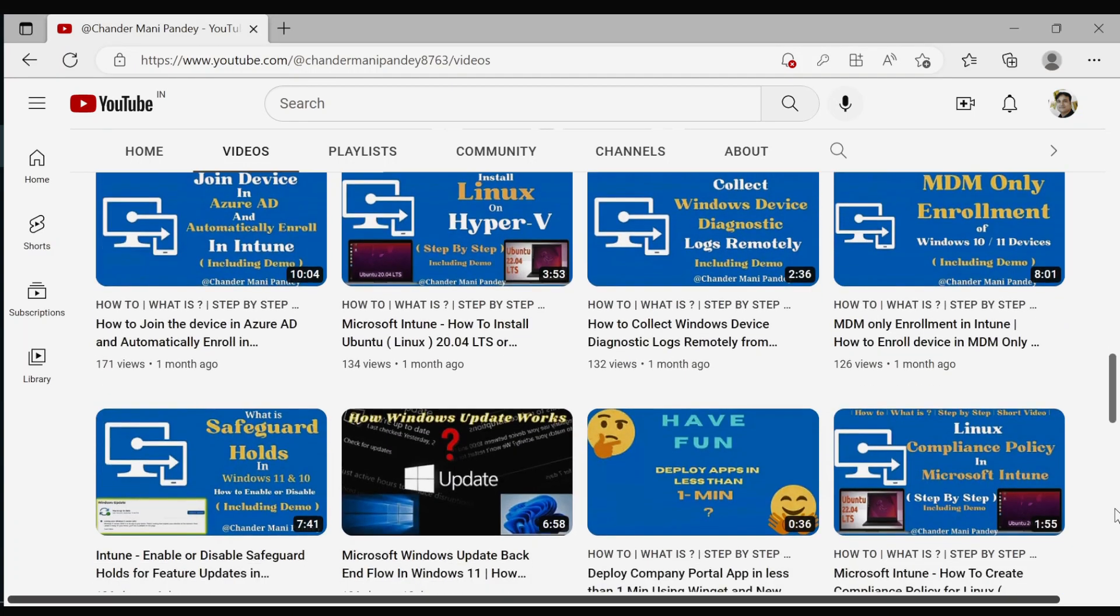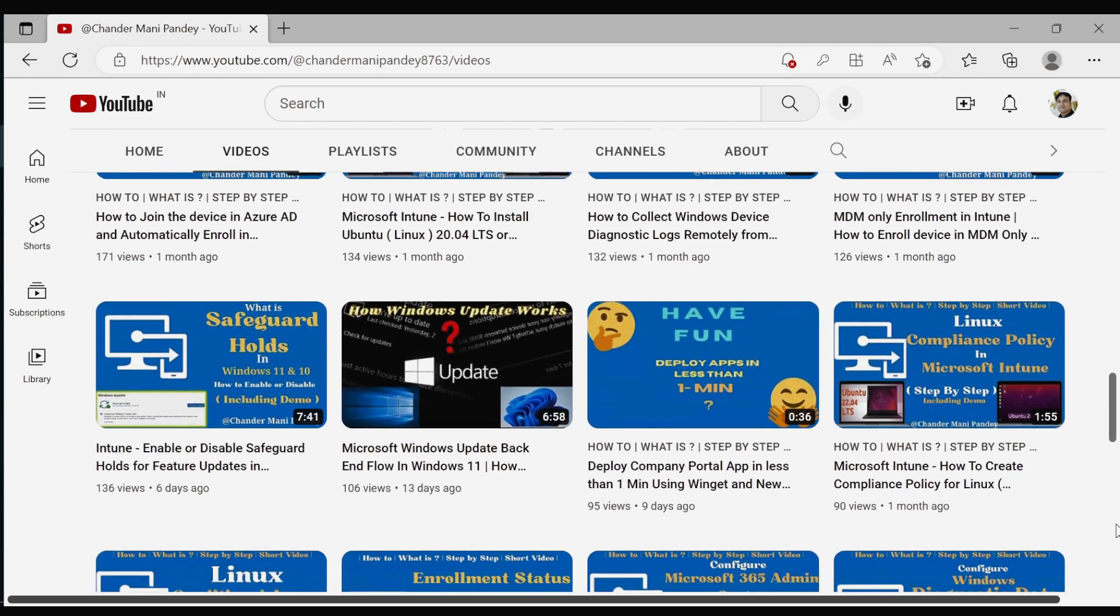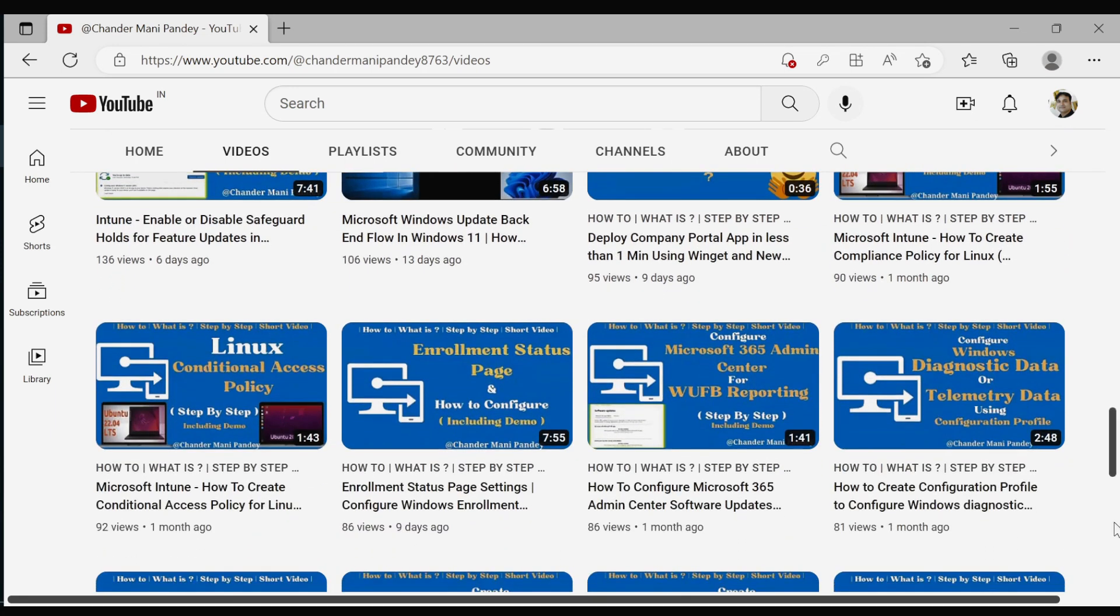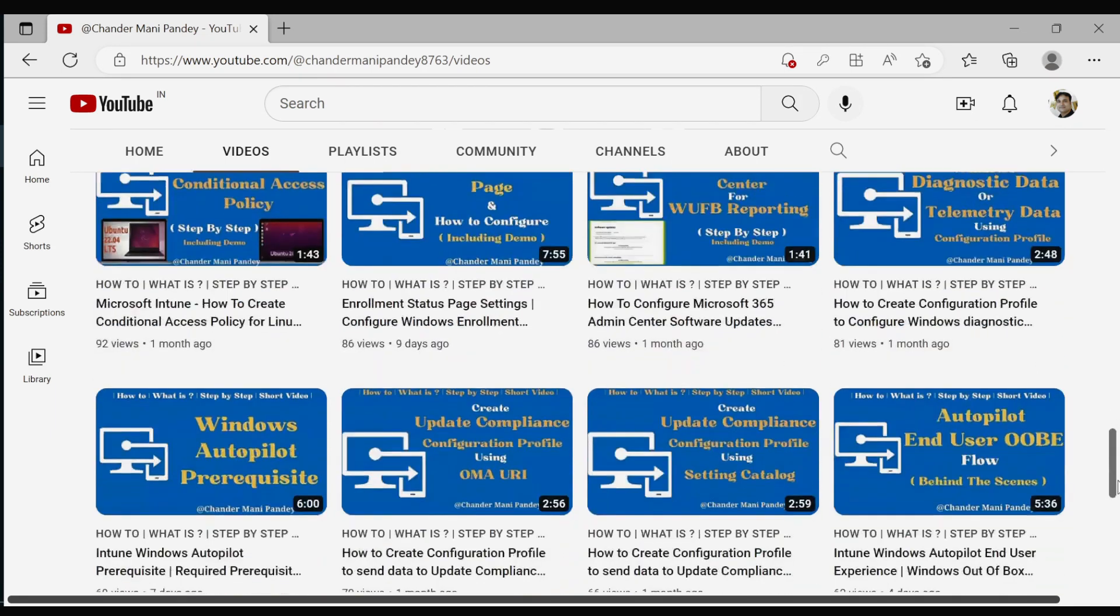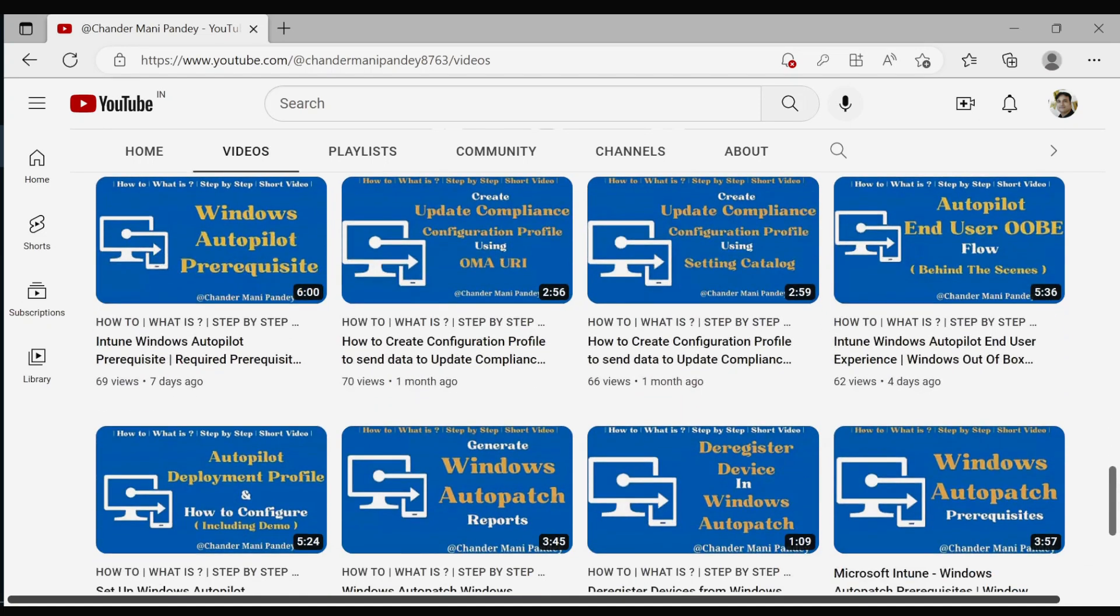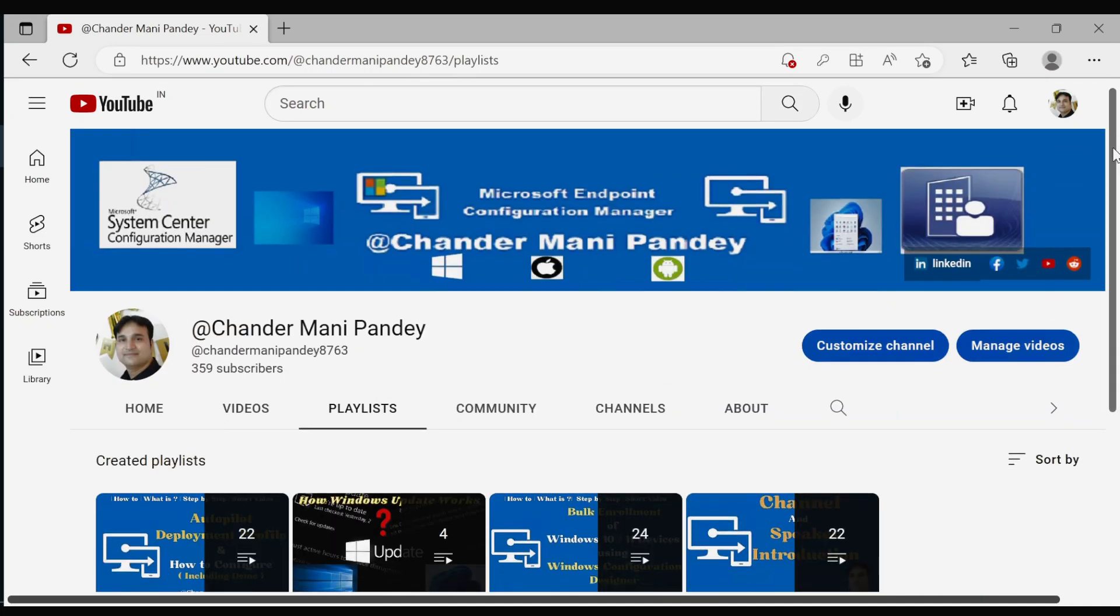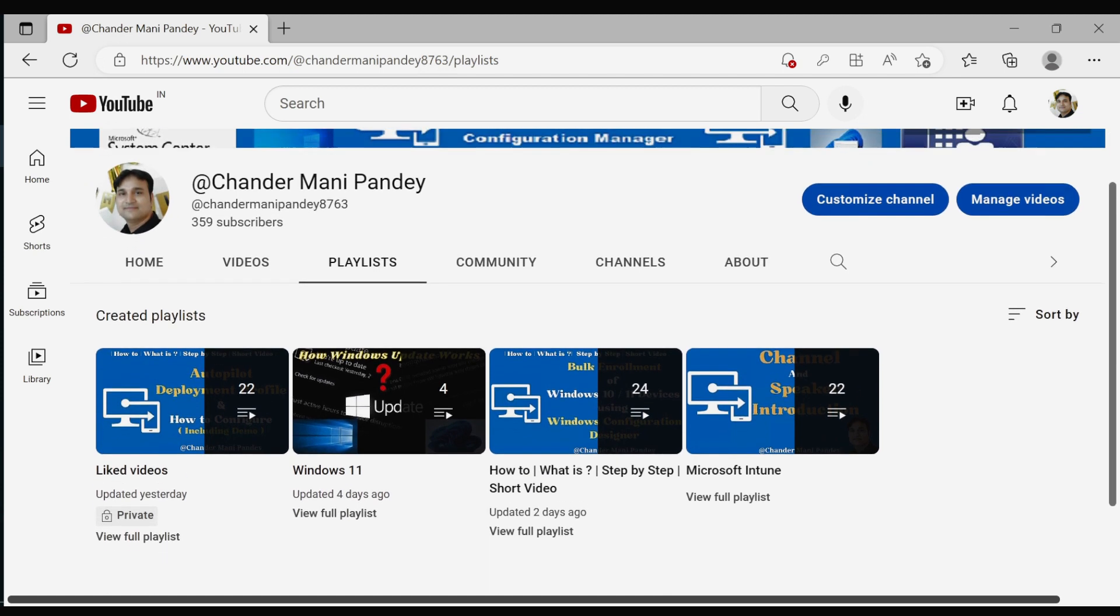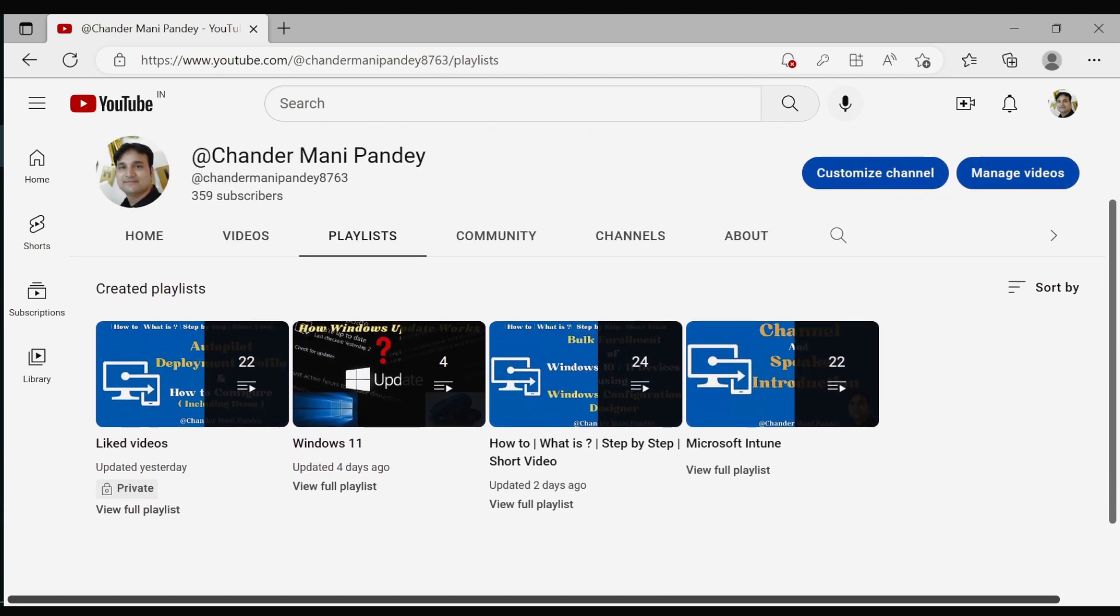I humbly request your support if you find value in the content I'm creating and sharing about Microsoft Intune. I would be grateful if you could consider subscribing to my channel and sharing my videos with your network who may also be interested in learning Microsoft Intune.